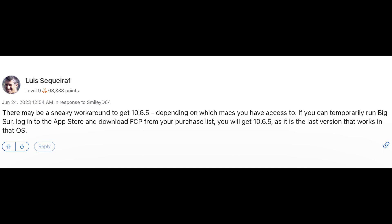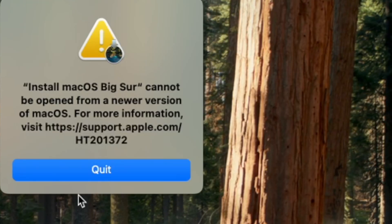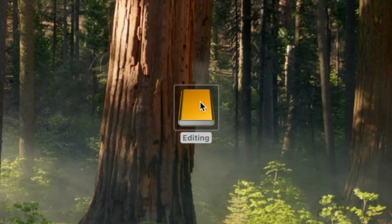First off, we need to downgrade to Big Sur because 10.6.5 was the last version to work on it. When I tried clicking install Big Sur from the Apple Store online, it did not work. I plugged in an external hard drive, I used the T7.